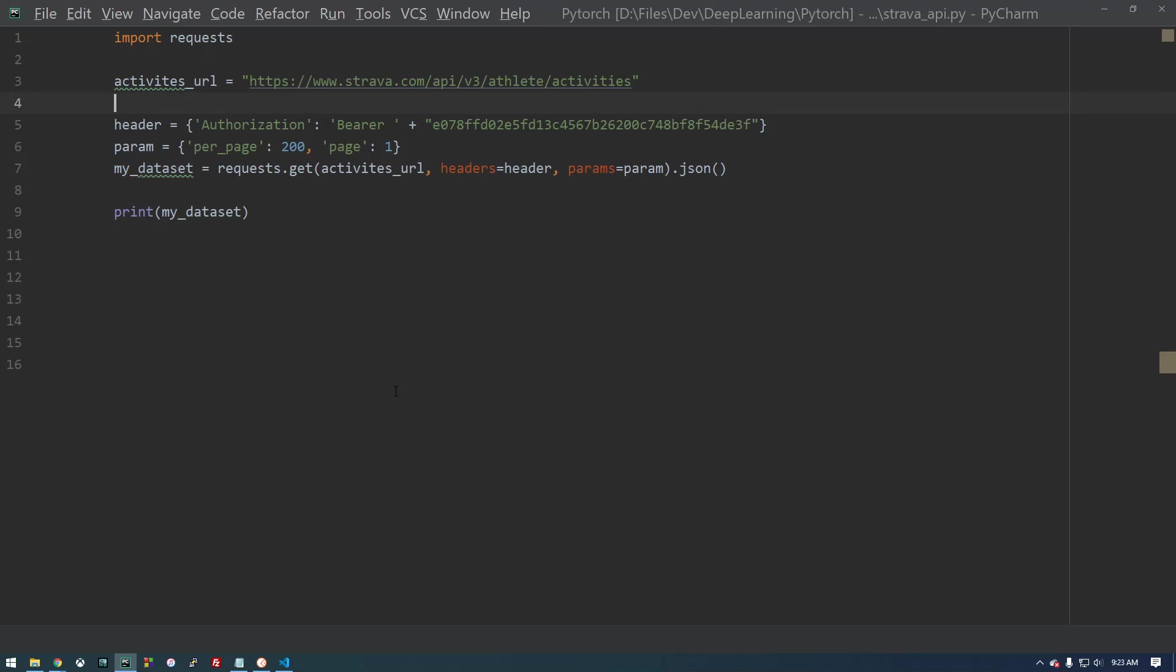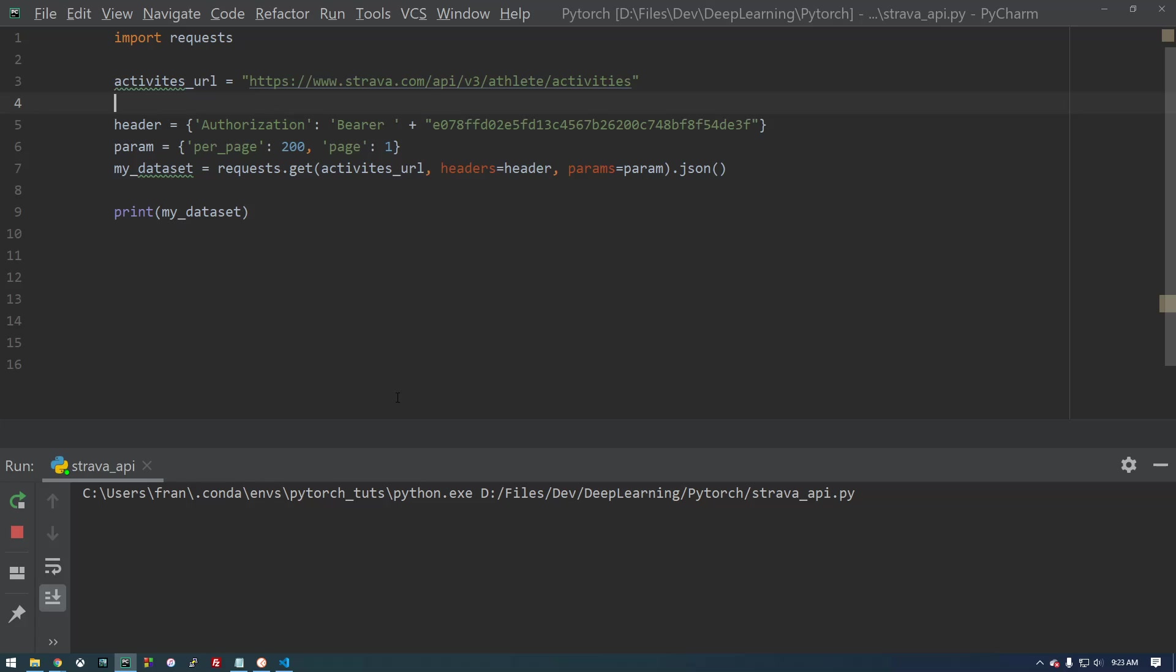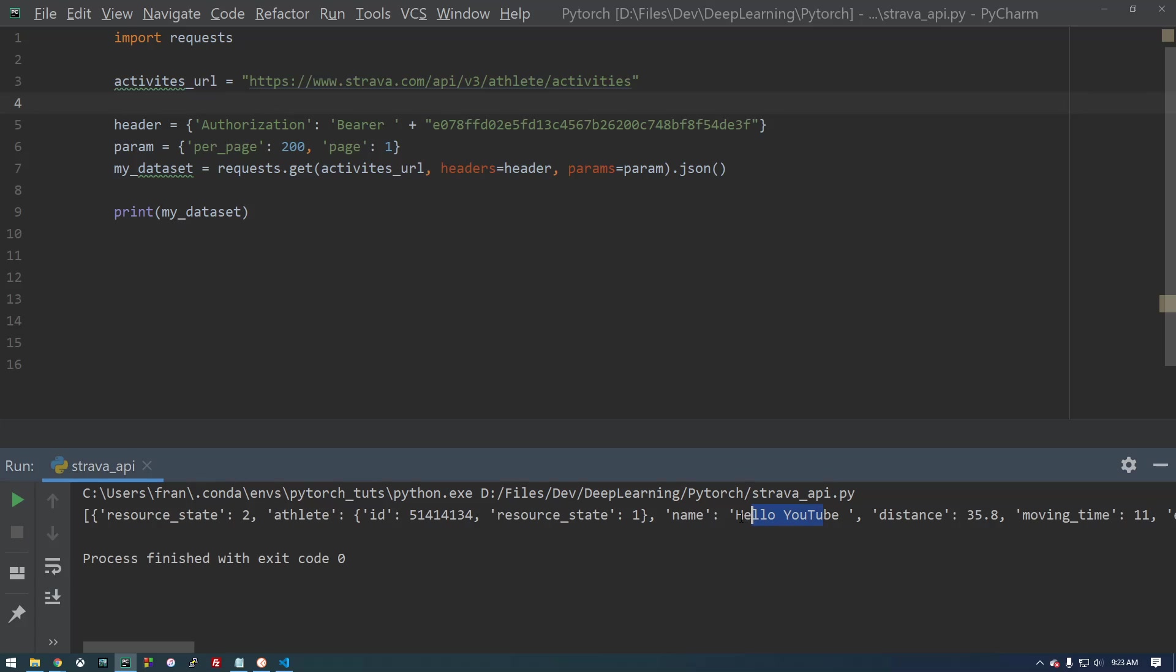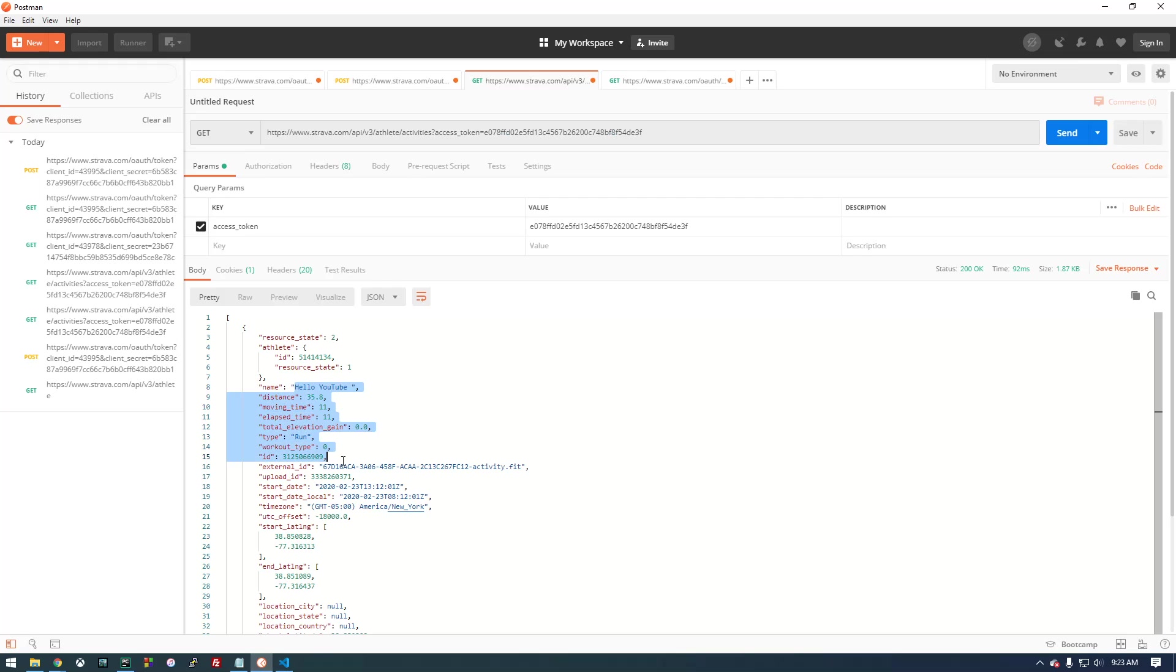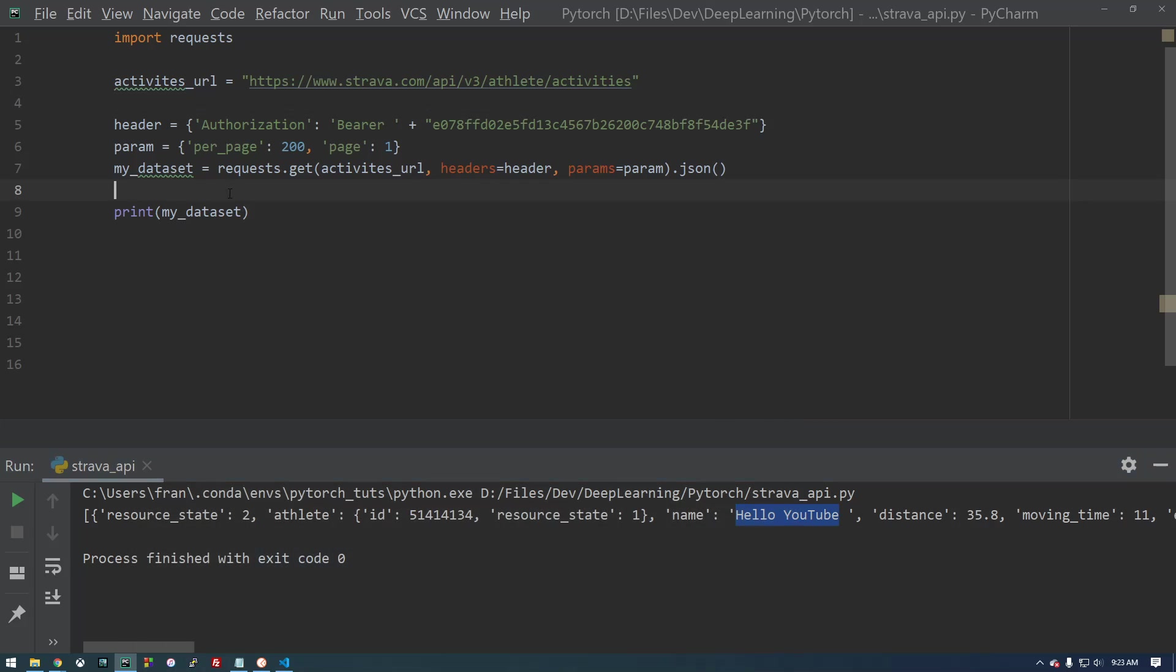So if we run this, there we go. So if you remember, hello YouTube, that was what we just recorded on my phone. And it's the same thing as this. So that was pretty easy. You know, it looks like 10 lines of code. We got that running.